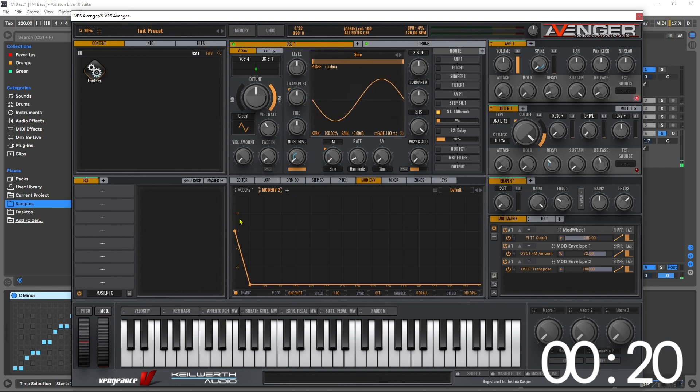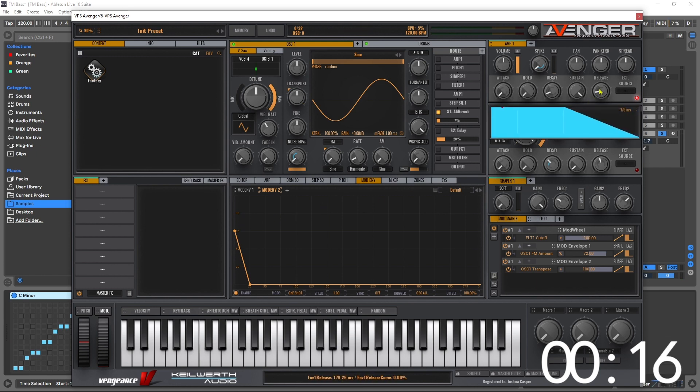I think right around there sounds pretty good. And really the last thing to do here is to go ahead and just pull up the release time a little bit.